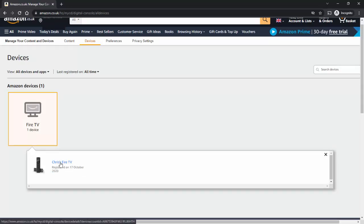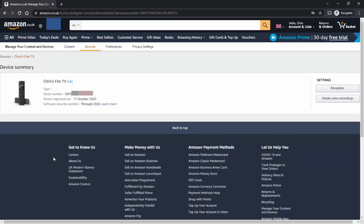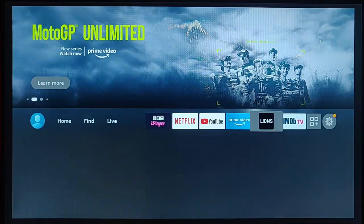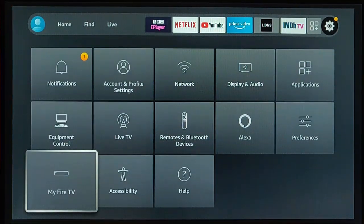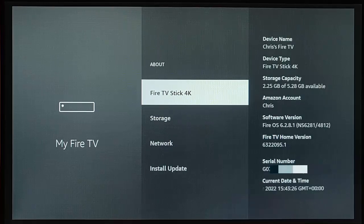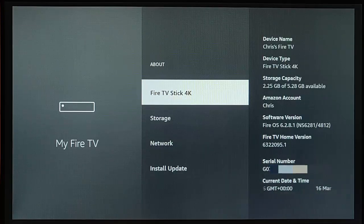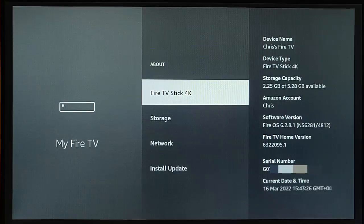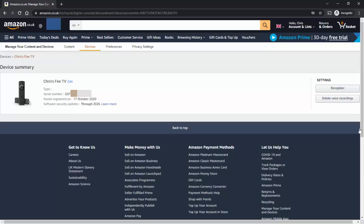If you've got more than one device, click on the device name — mine says 'Chris's Fire TV' — and it will show you the serial number for every device. If you have any current devices registered to that account that you don't want to deregister, go to each device, go across to the settings cog, then down to 'My Fire TV', press the middle button on the remote, then go to 'About' and you'll see the serial number listed there. Make sure the serial number of the one you're going to deregister doesn't match any of the Fire TV Sticks you currently have in your possession.